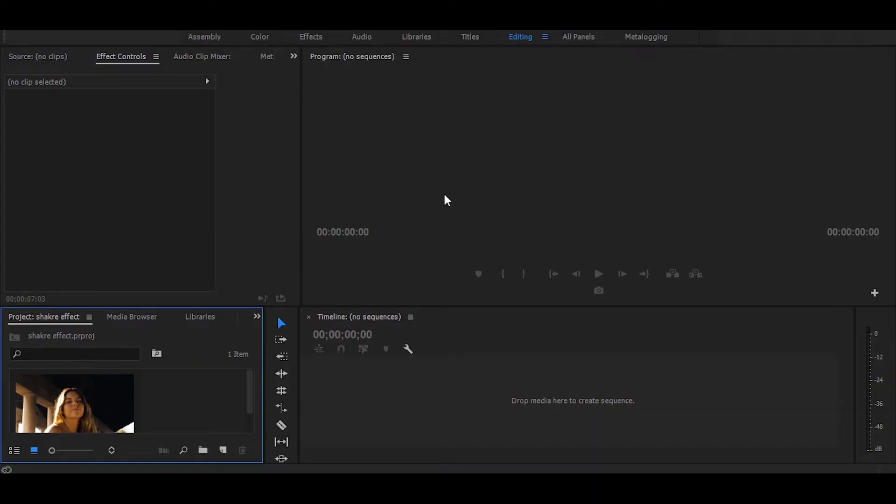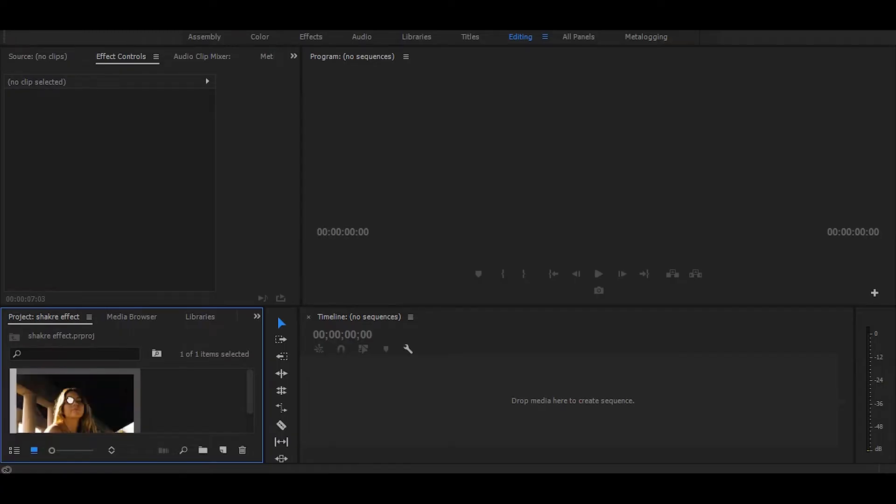Hi, in this tutorial I will show you how to create a heavy shake effect in Premiere Pro. So let's start without any delay. First, drag your video onto the timeline.